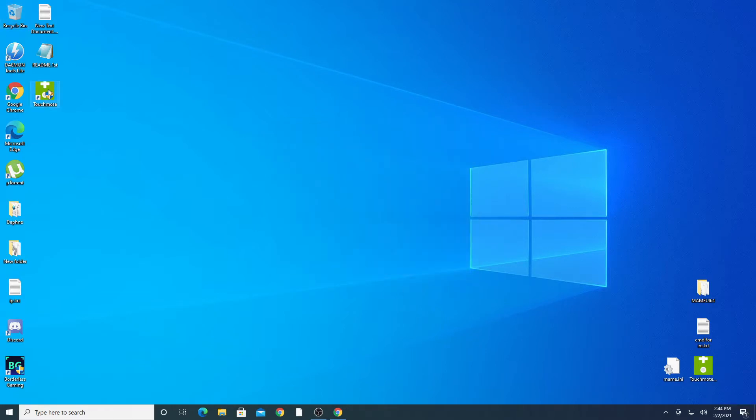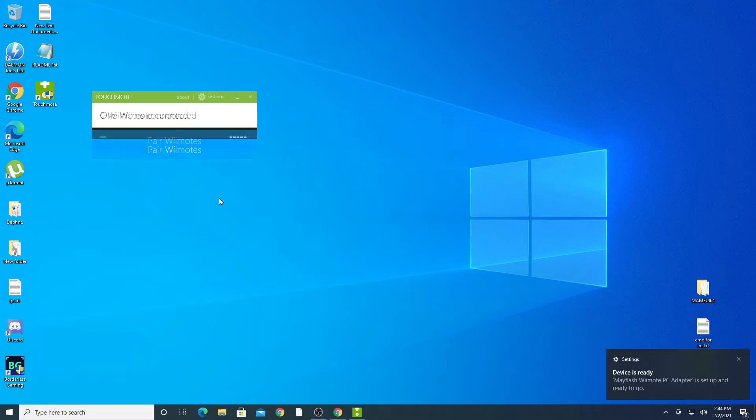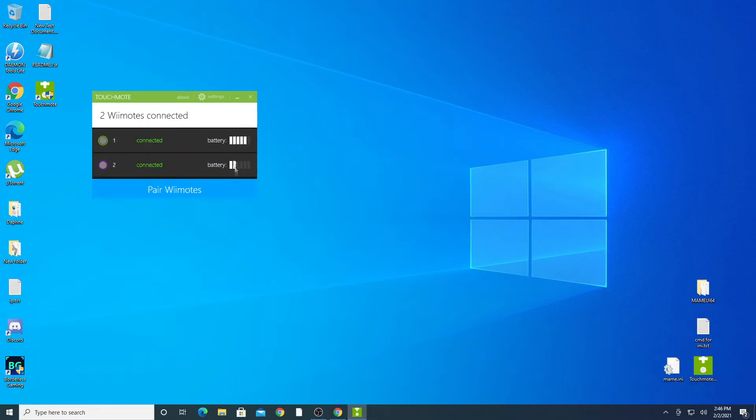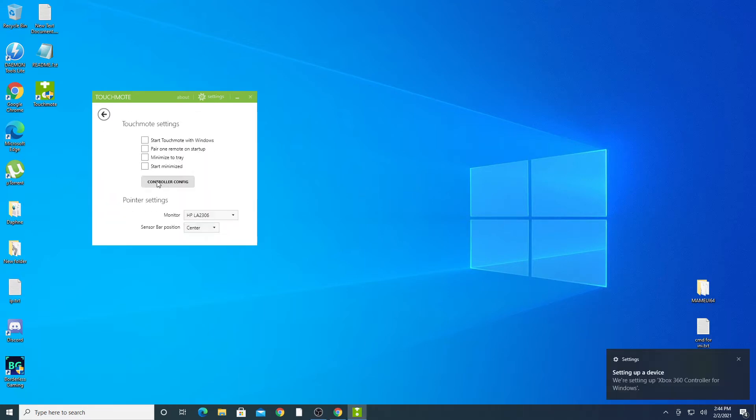Now open the Touchmode software. You should see your controllers connected. If not, just pull the trigger on each gun until you see them both connect. Go into the settings and check all the options you want when starting up the program. I'm going to check them all.